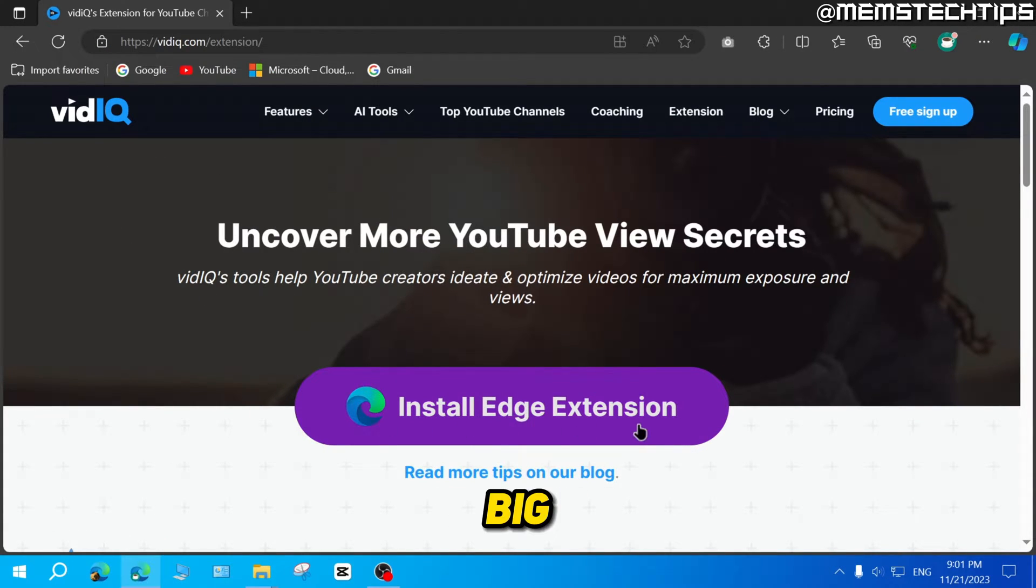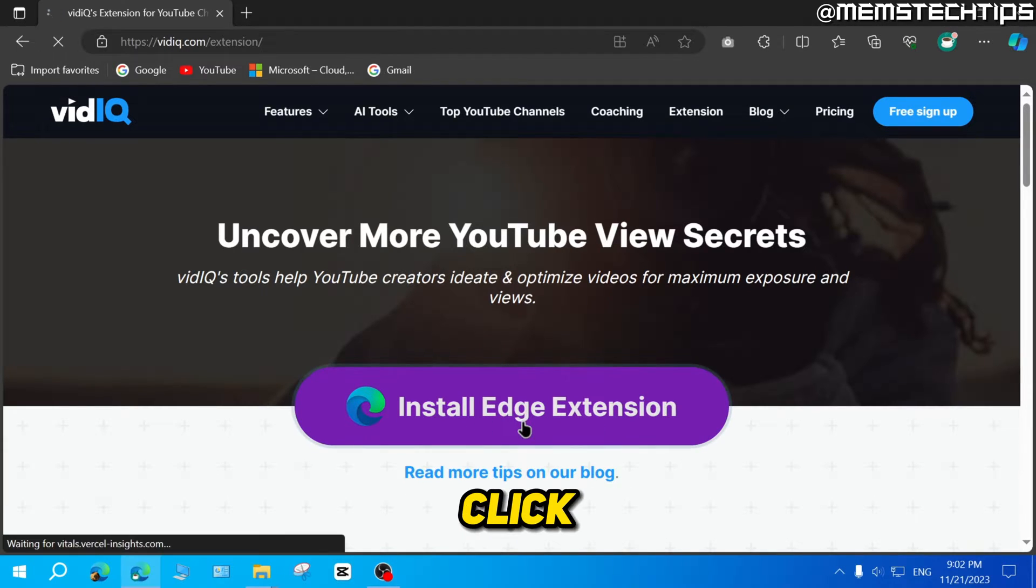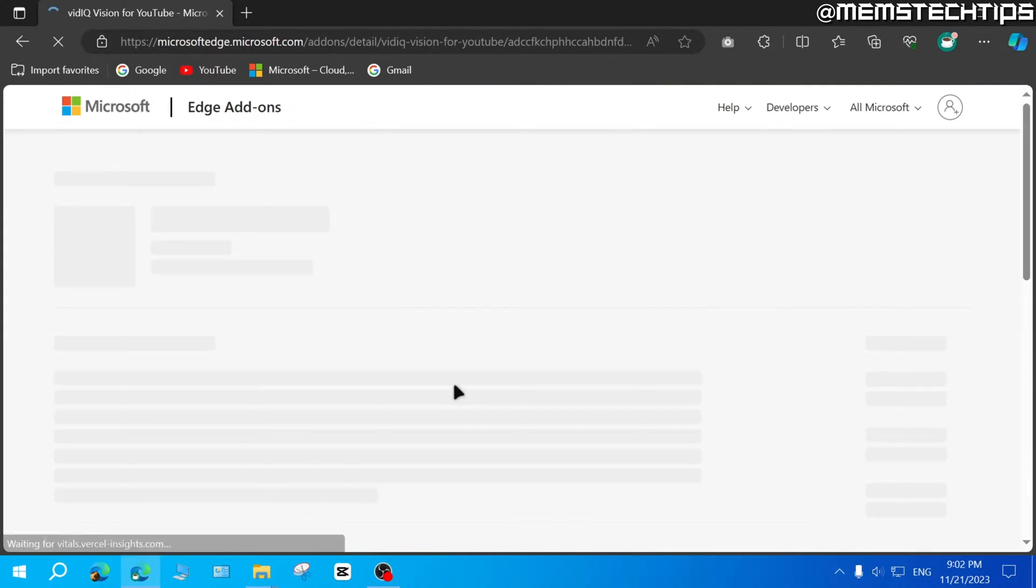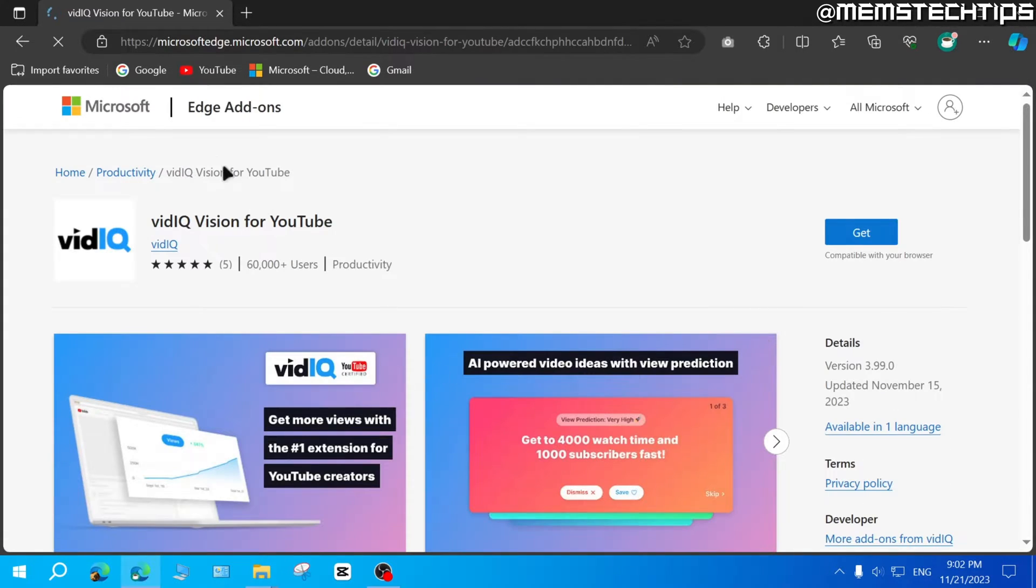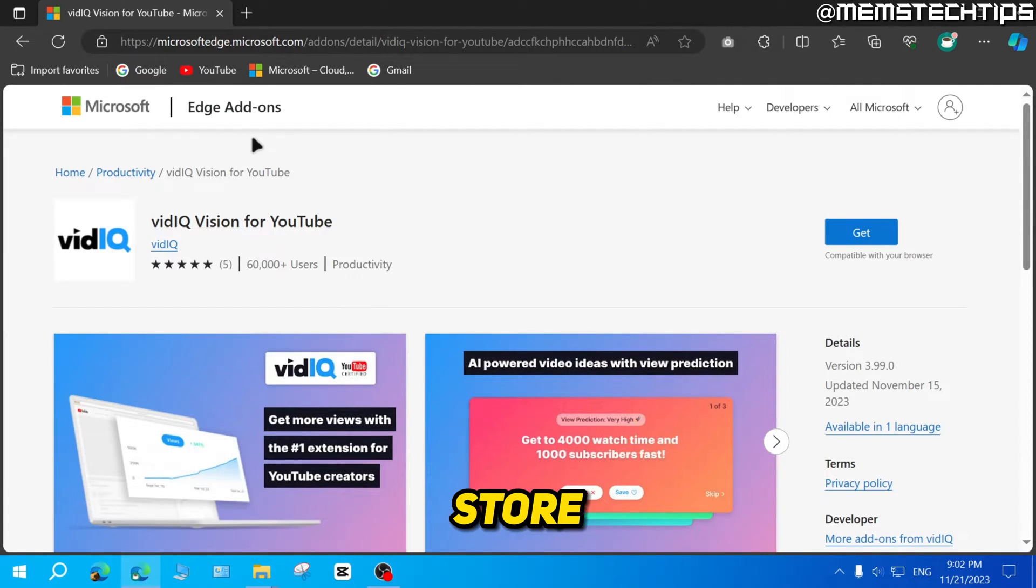You'll find this big button that says install Edge extension. Just click on that, and it's going to take you to the Microsoft Edge add-on store.